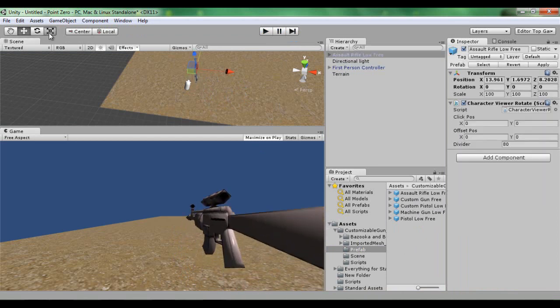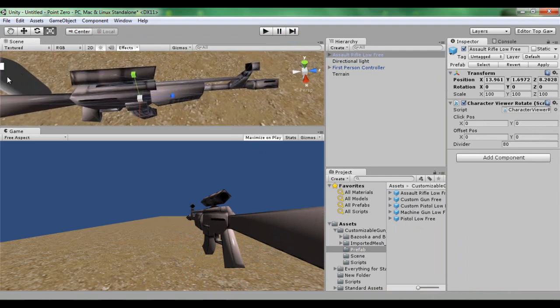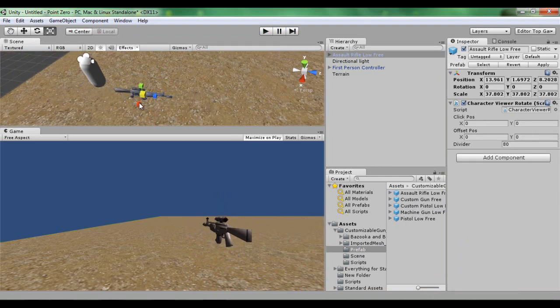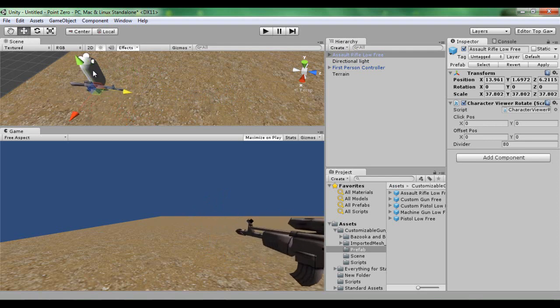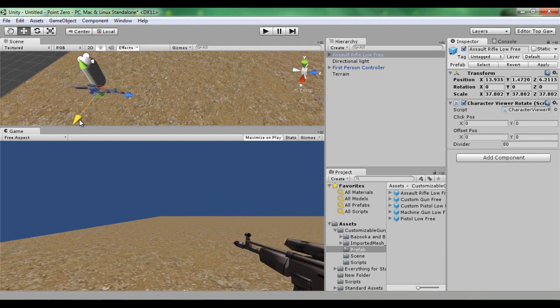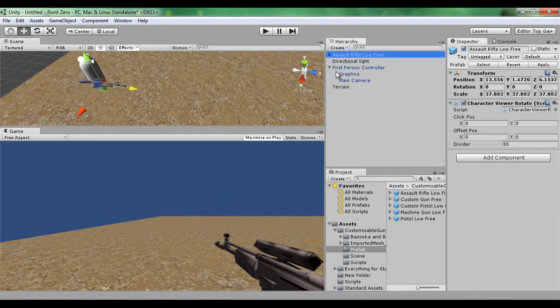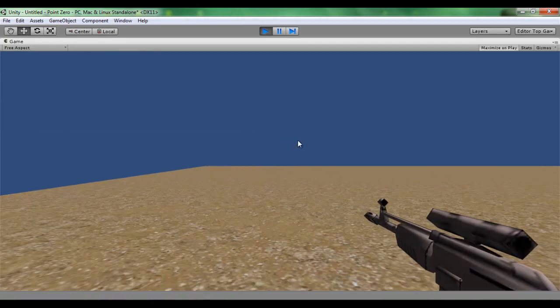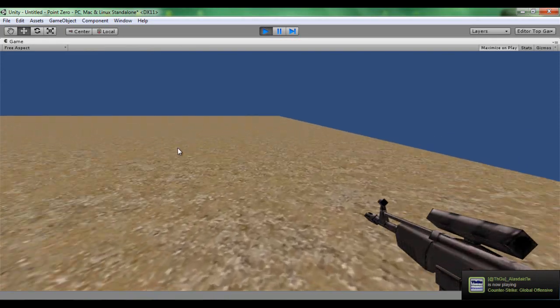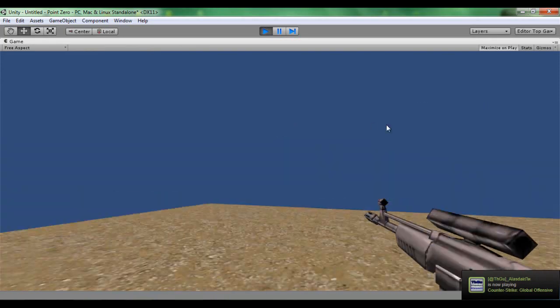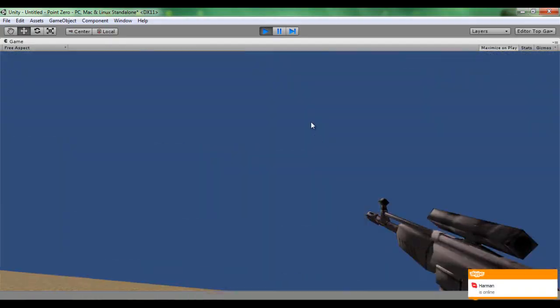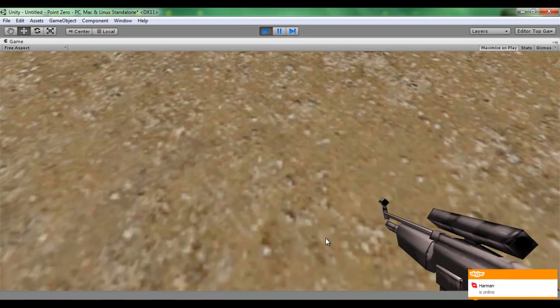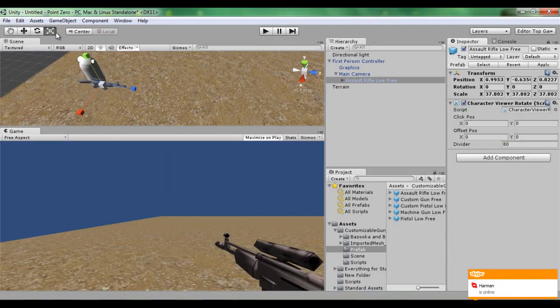Now the assault rifle is a bit too big so I'm going to scale that down. Drag him back, put him down, move him to the left. I'm going to drop down on the first person controller and drag that into the main camera. When I go into this, as you can see, it doesn't stop me from walking. I can walk either way and when I turn the camera it goes with it. It's still a little bit too big because it still goes into the terrain.